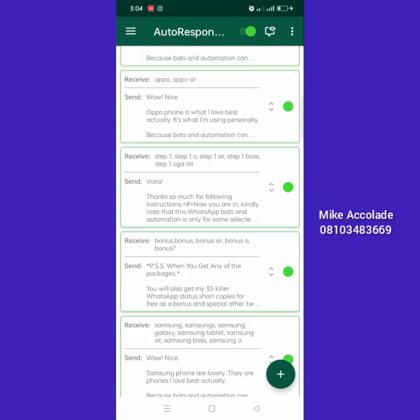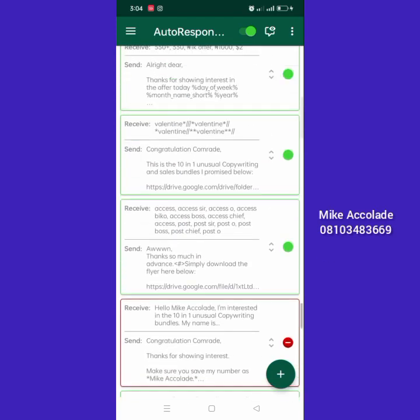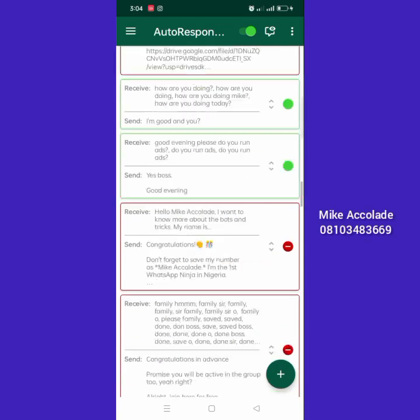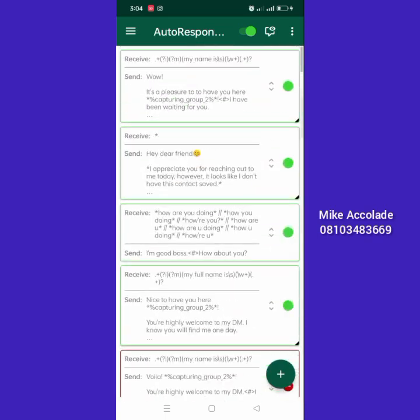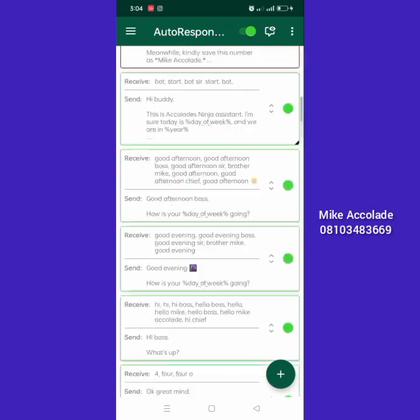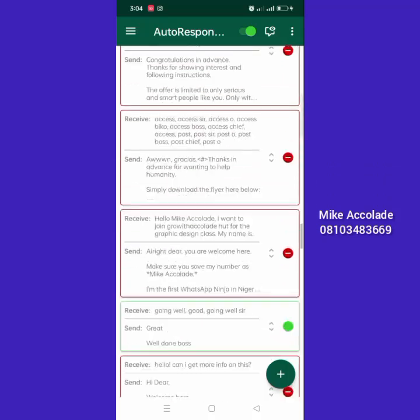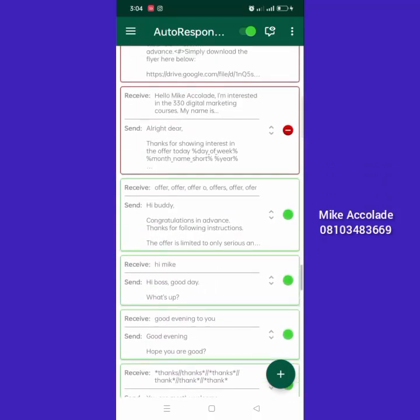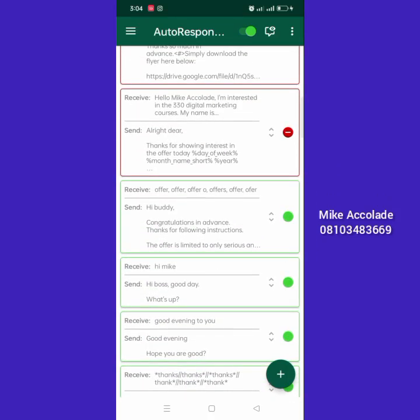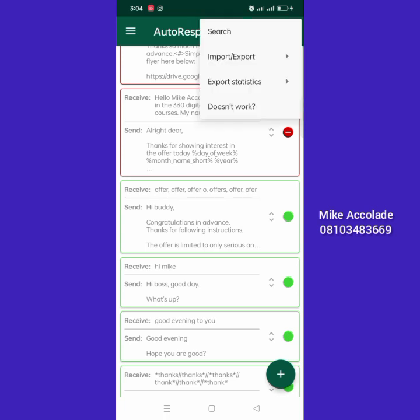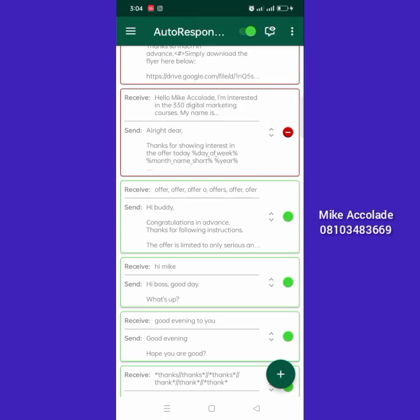Now let me show you how you can import and export rules. I want to give you all these rules. As you can see, I'm having hundreds of rules here that I've created — some of them are for testing. I don't want you to be doing copy and paste. All you have to do is come to this place and click on Import and Export.